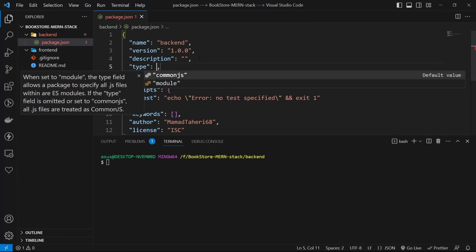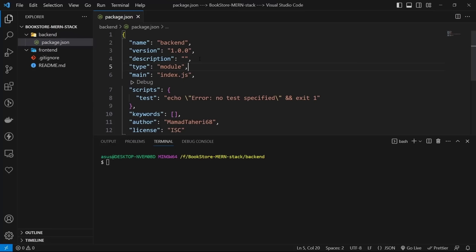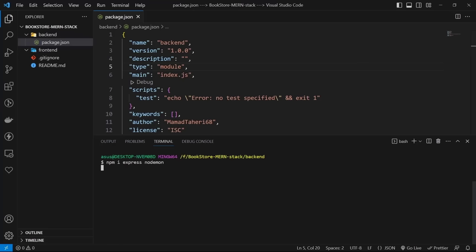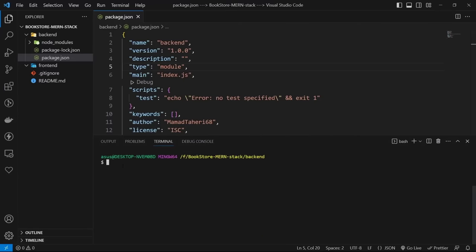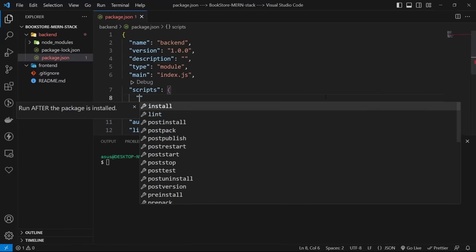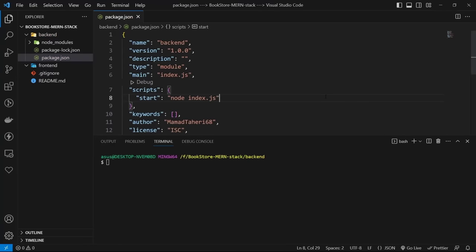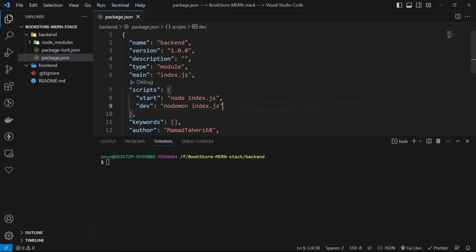This line will allow us to use ECMAScript syntax — the import and export keywords. Let's also add two packages: Express.js and nodemon. Type npm i express nodemon. We use Express as our framework, and nodemon for automatically restarting the server on changes. Now let's add two scripts to the scripts section: start will run the project with Node.js, and dev will run it with nodemon for development.